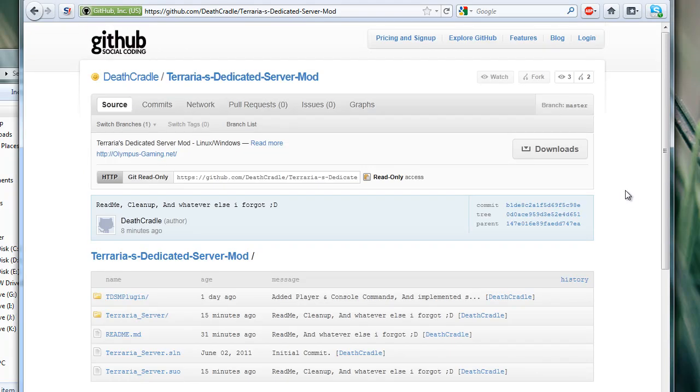Hey guys, what's happening? In this video, I'm going to be showing off a new mod that was just released by my good friend Death Cradle over on the Terraria forums. It's called TDSM, or Terraria's Dedicated Server Mod. I know, very original. I actually came up with the name.